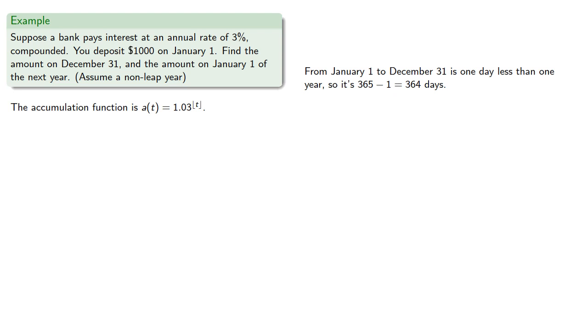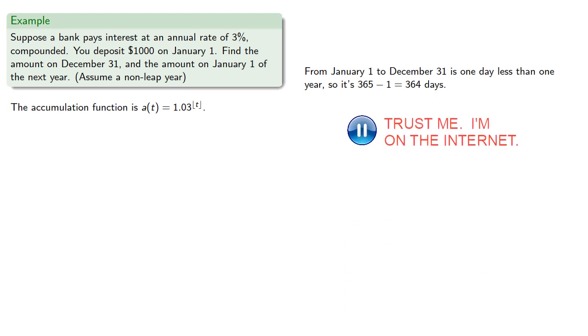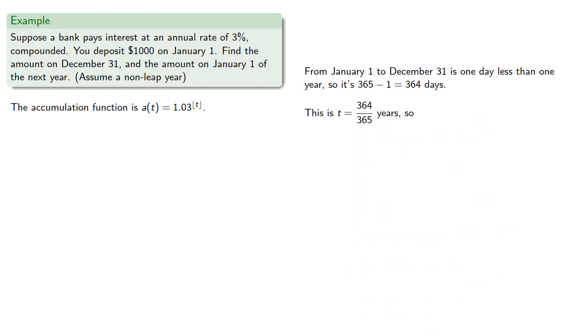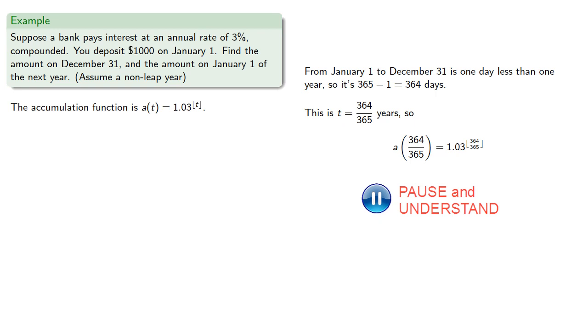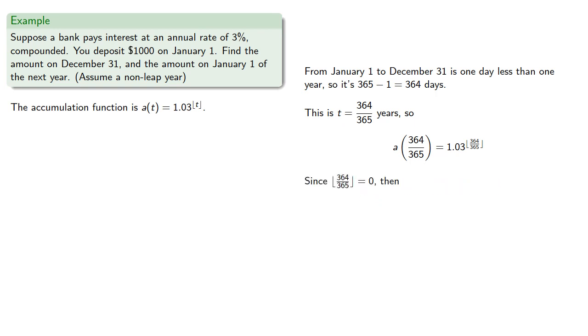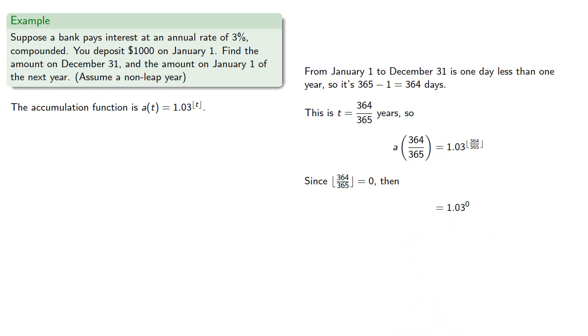From January 1 to December 31 is one day less than one year, so it's 364 days, which is 364/365 years. Since the greatest integer less than this fraction is 0, we have 1.03^0 = 1, so $1,000 will become $1,000.